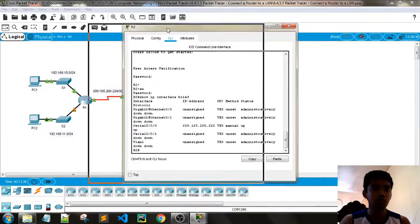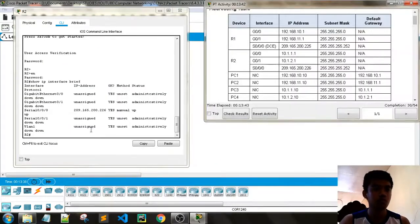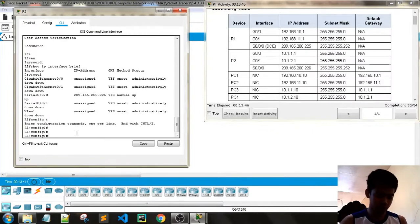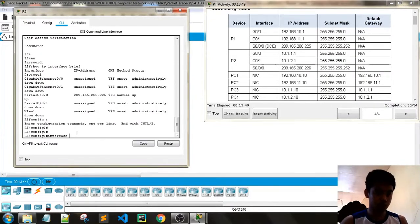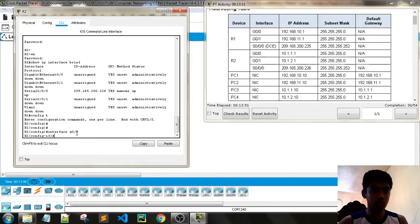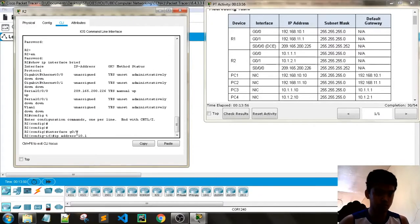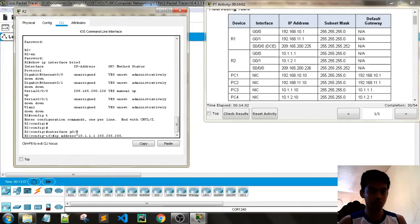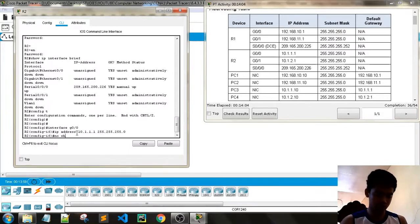Now for R2: go to global config mode, type 'interface G0/0', enter the IP address — 10.10.1.1 with a /24 subnet mask — then 'no shutdown'. Correct the interface if there was an error, then proceed to the next interface on the global config.